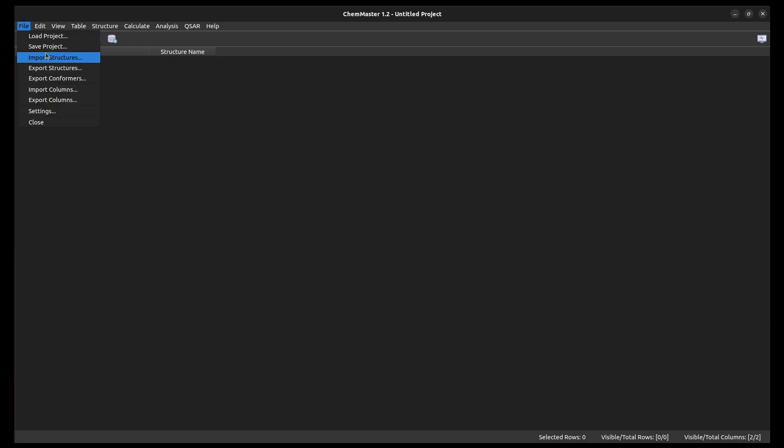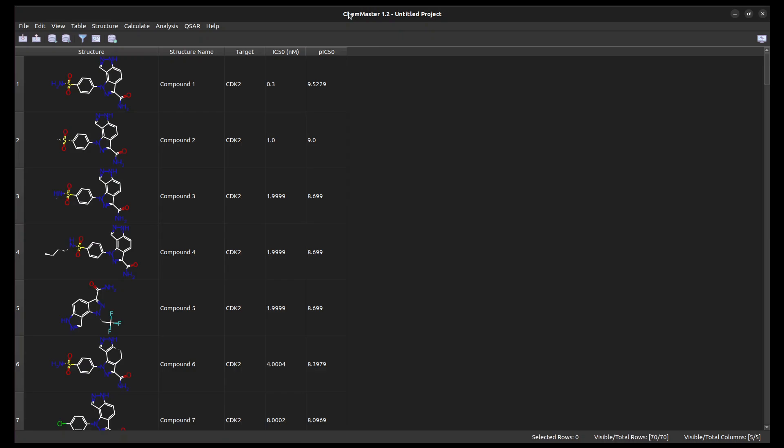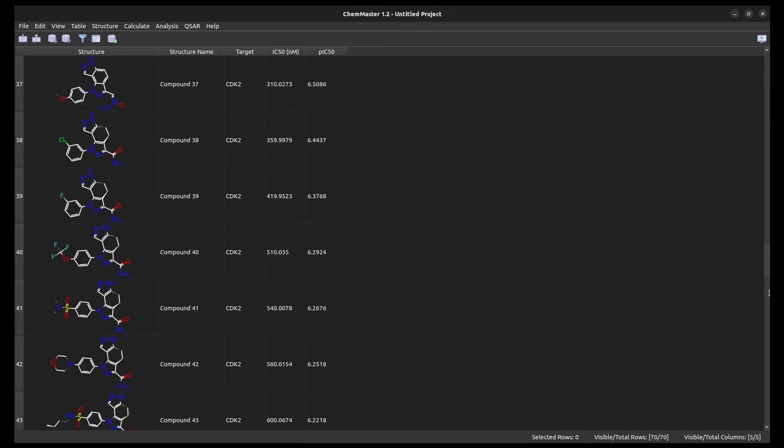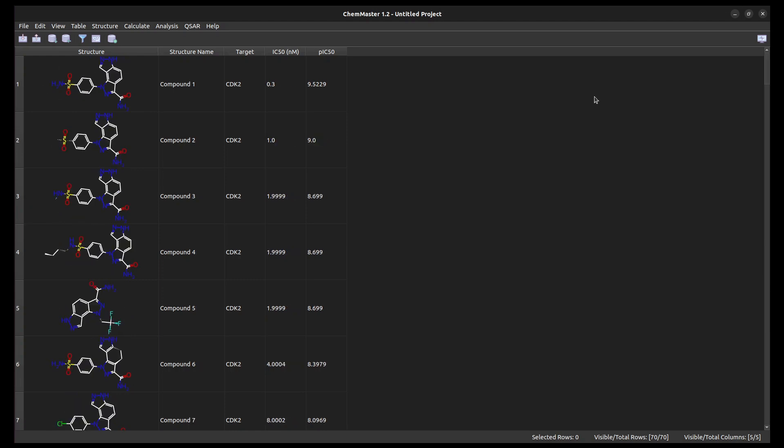First, we'll import the dataset, which you can download from the description. This dataset contains 70 CDK2 inhibitors with their reported IC50 values.